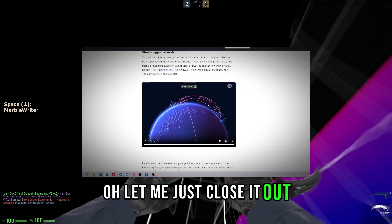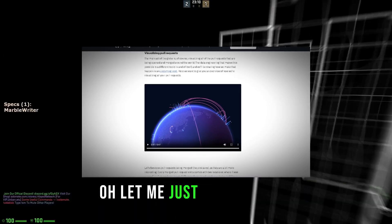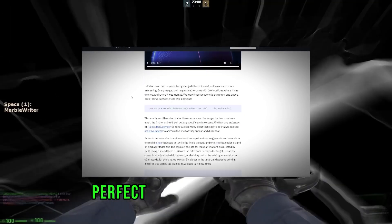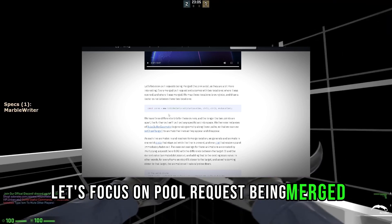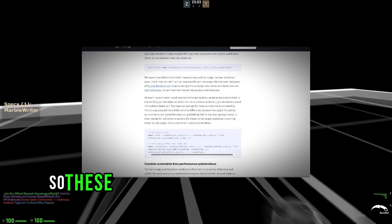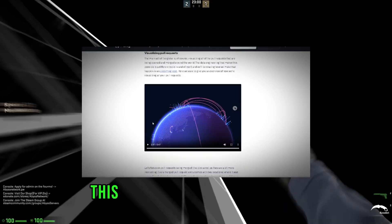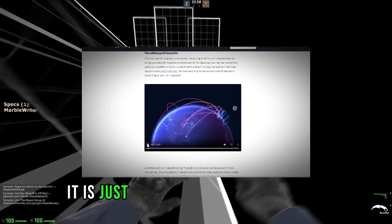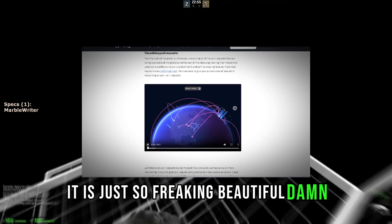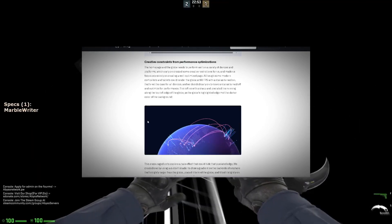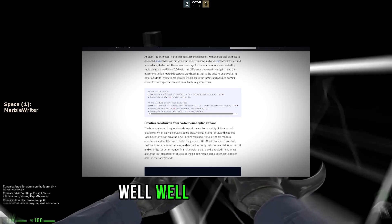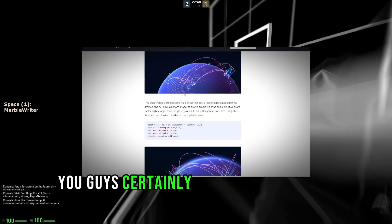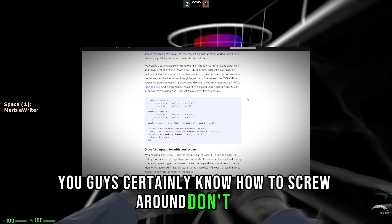Absolutely beautiful. This is what this is. Let me just close it out. Let me just do this again. Perfect. Absolutely beautiful. Let's focus on pull requests being merged. These are all the pull requests. Visualizing pull requests. This is the beautiful part, man. It's just so freaking beautiful. Well, well, well, GitHub, you guys certainly know how to screw around.